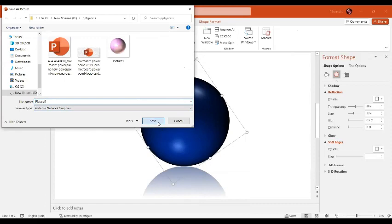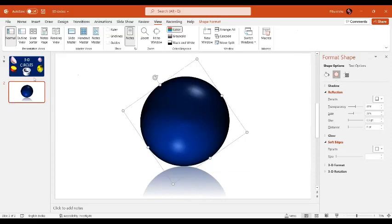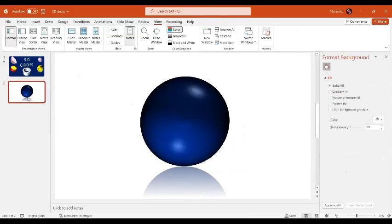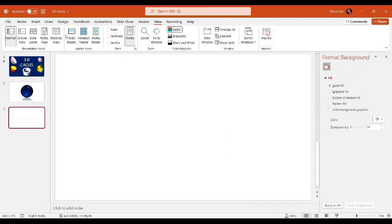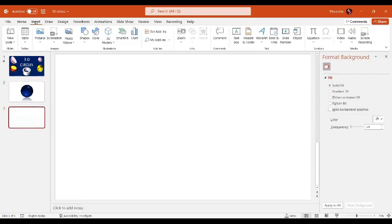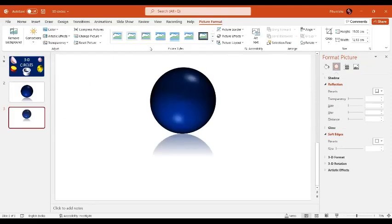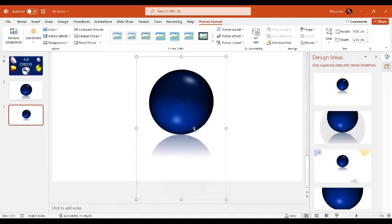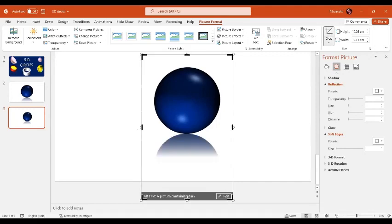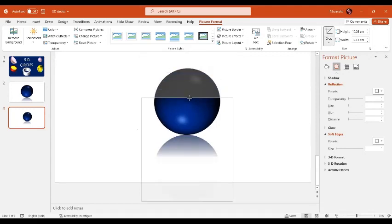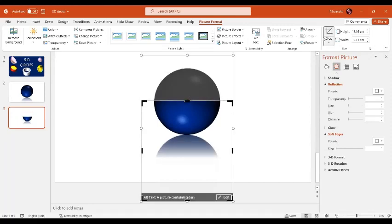I'll go to my next slide and insert that picture. Go to Insert, then This Device, select the picture, and insert it here. Now I'm going to crop this picture to the middle.